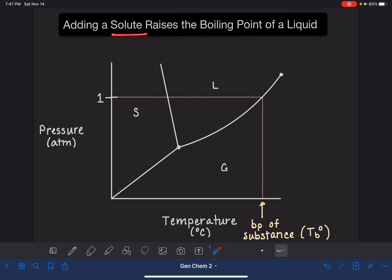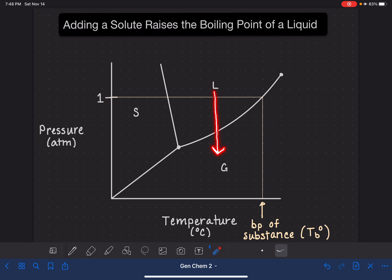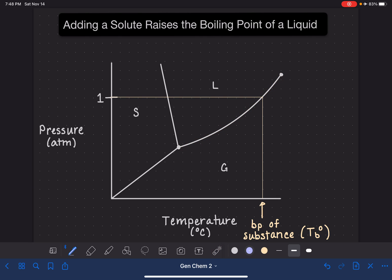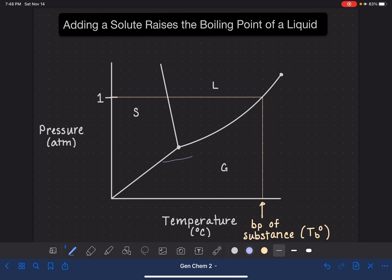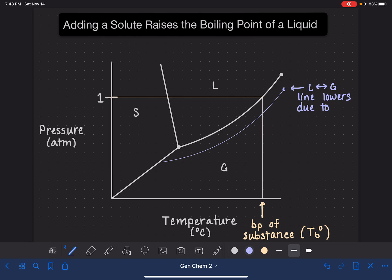When we add a solute to a solvent, as we saw in the last video, this causes the vapor pressure of the substance to lower. The vapor pressure is the point where the substance is in equilibrium between the liquid and the gas phase. The pressure of the liquid-gas equilibrium lowers, so practically speaking, all of the points along this line get dropped down to a lower pressure due to the presence of this solute. So that liquid-gas line gets redrawn a little bit lower — this is the line due to the presence of a solute.